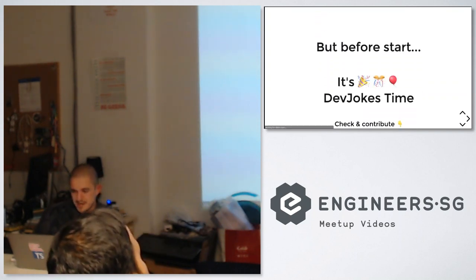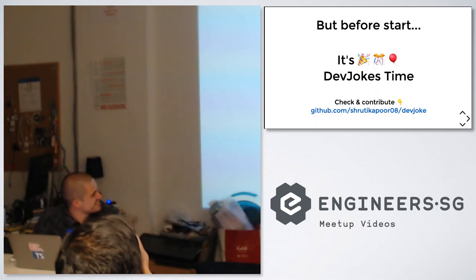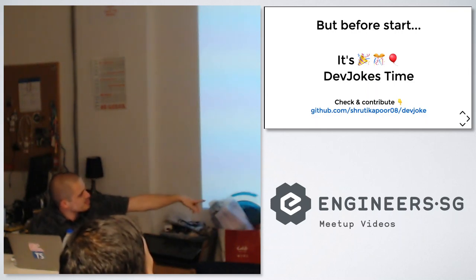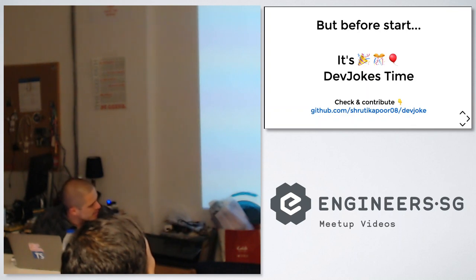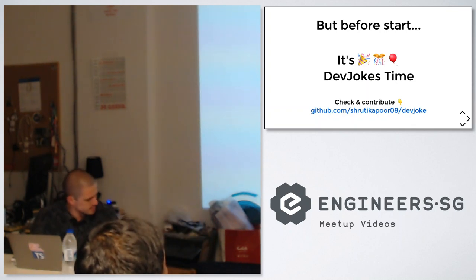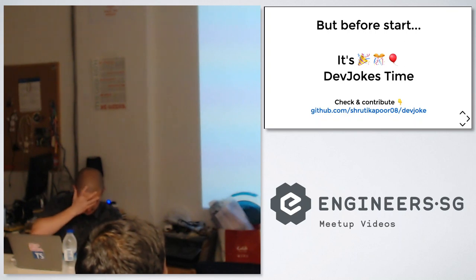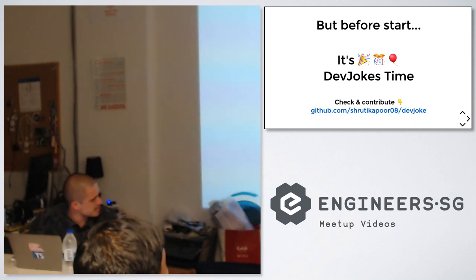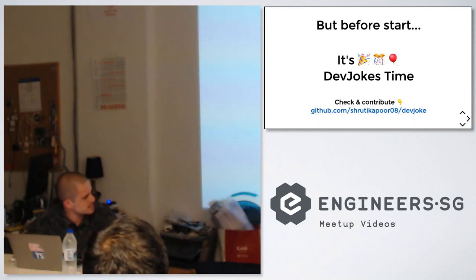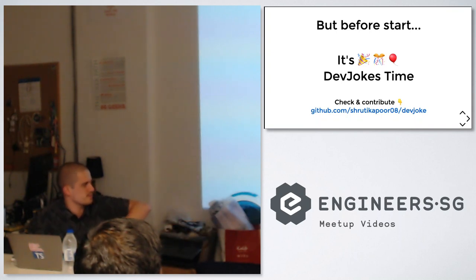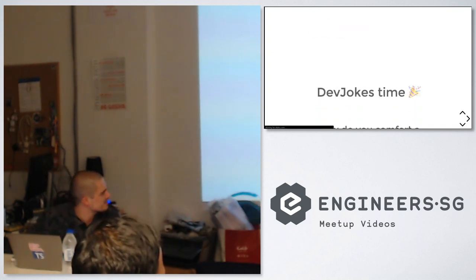To start with, I like to do some jokes. If you like dev jokes, you can find them at github.com/ShrutiKapoor/devjoke. I'll put the slide in the Meetup group so you can check it out. Shruti is a software engineer at PayPal, based in SF, originally from India, and she created thousands of dev jokes — they're pretty cool.